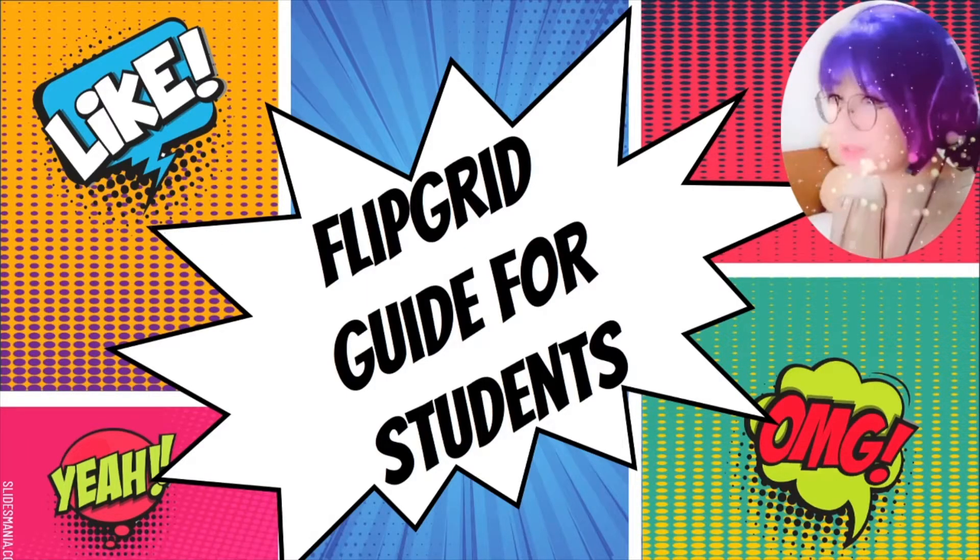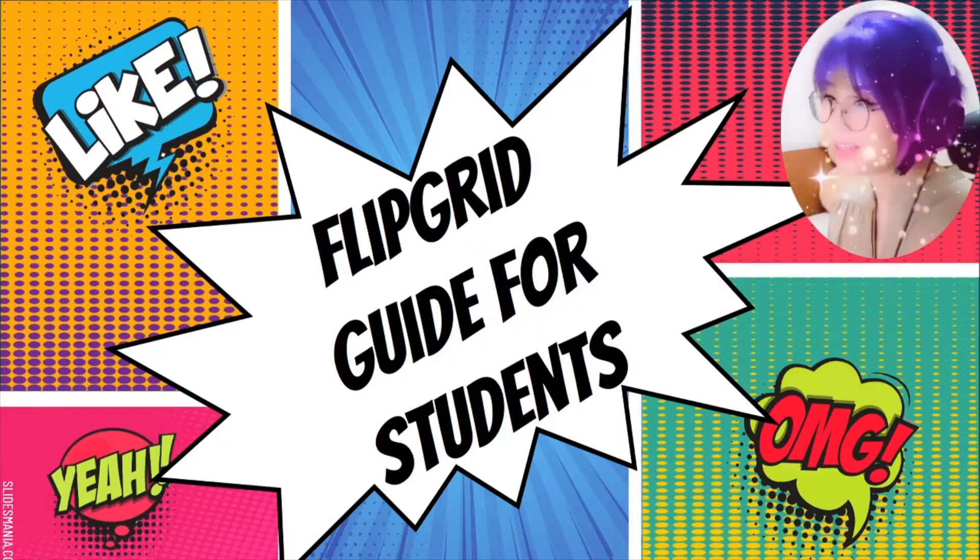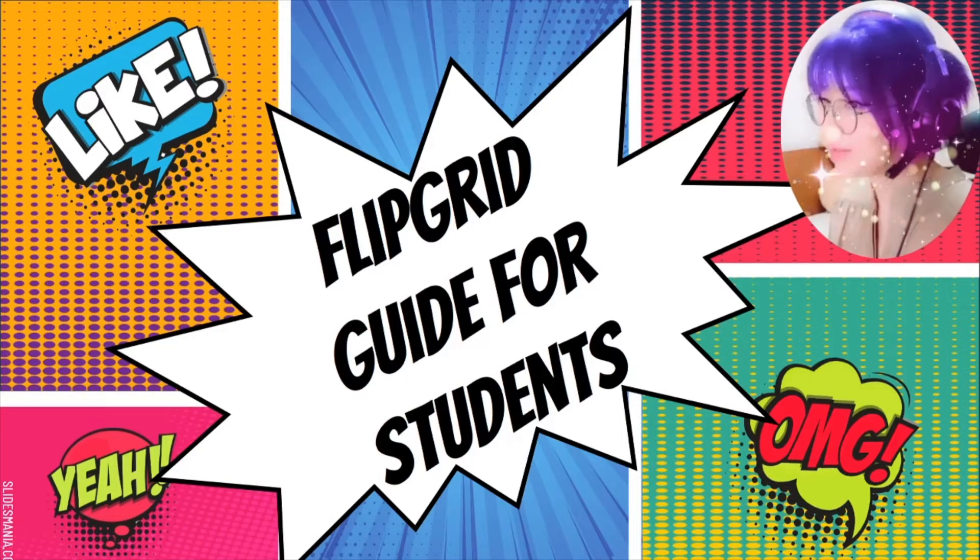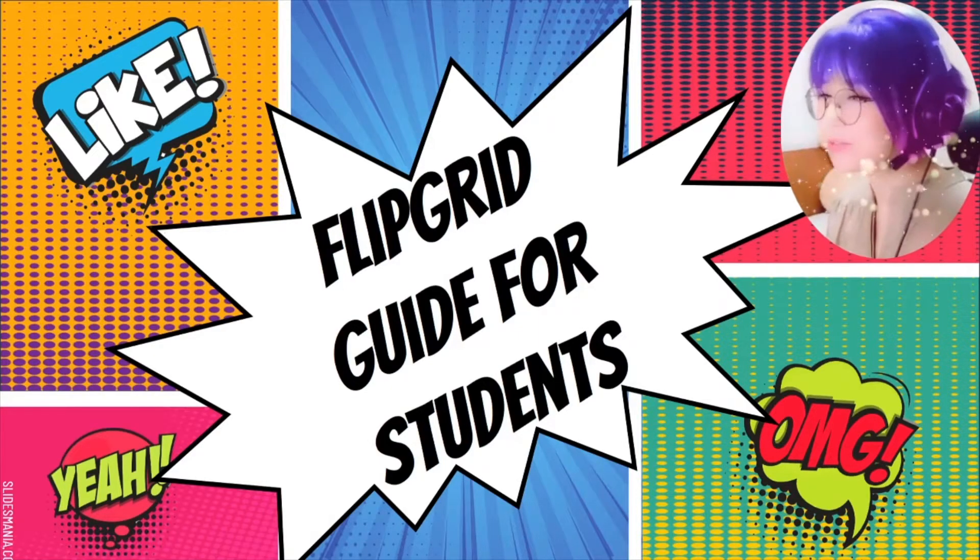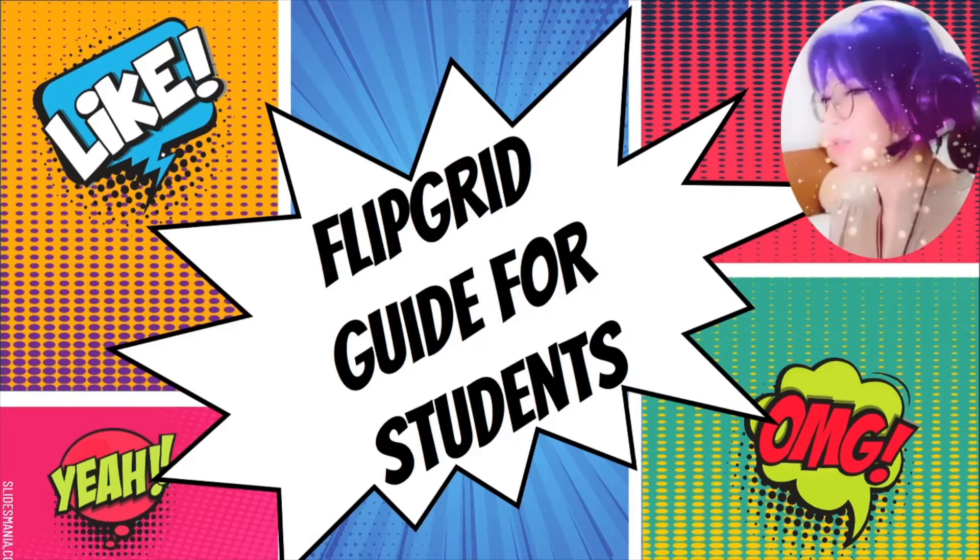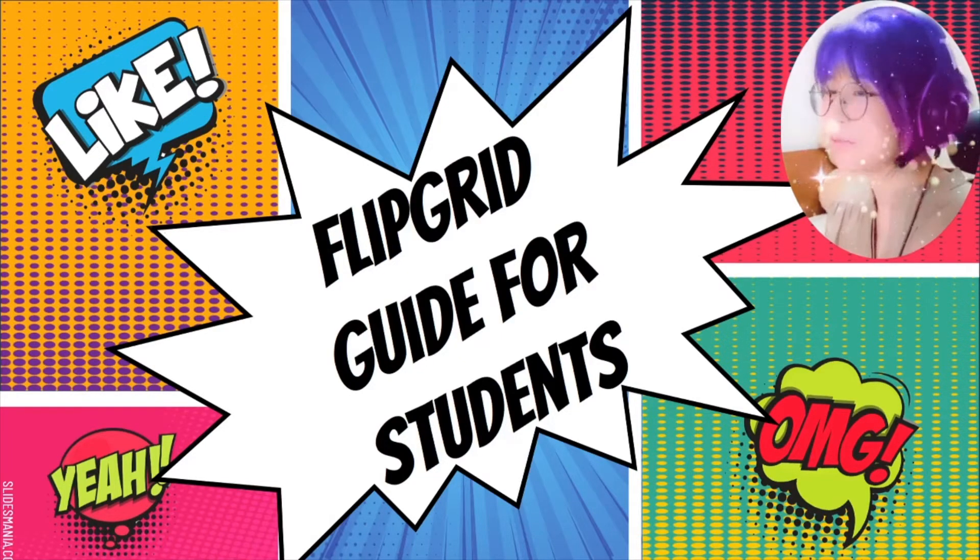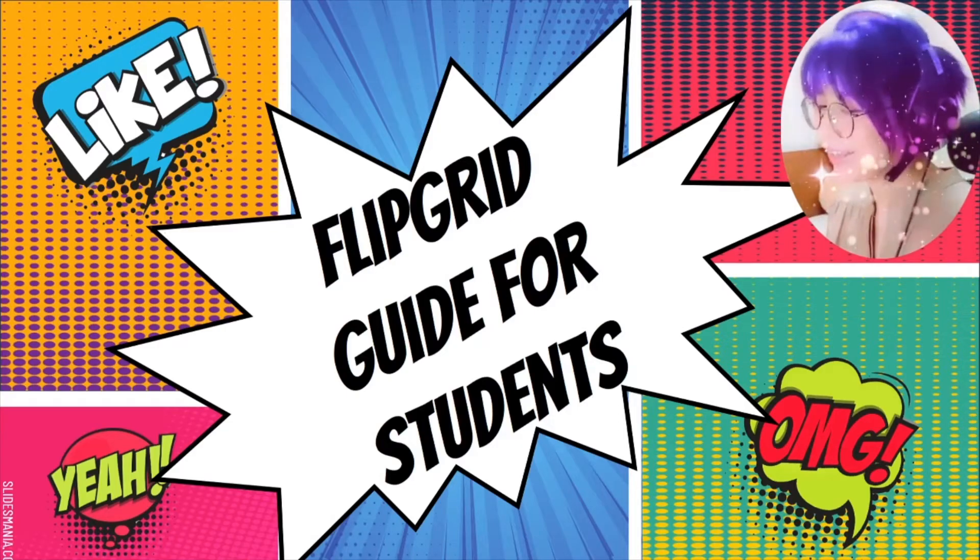First of all, there is a free iOS or Android Flipgrid app. So you can download it on your phone or iPad or Chromebook, or you can just go straight to the Flipgrid website like me.